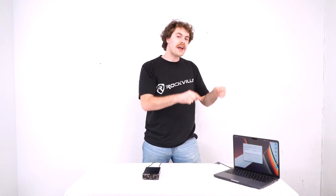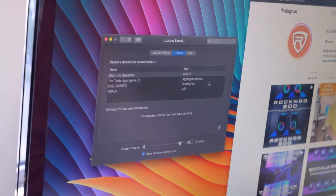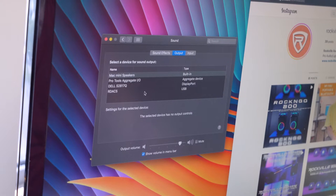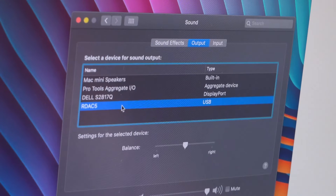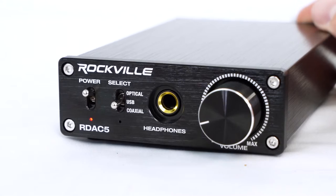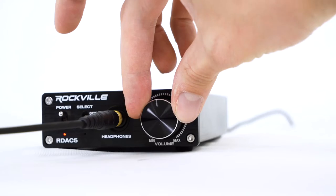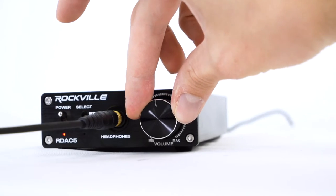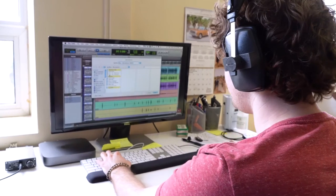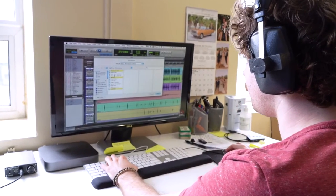We're gonna go into the sound settings of our computer and go to the output section. Then we're gonna want to search for the device that reads RDA C5 and click on that to select it as the output device. Now we can plug a pair of headphones into the converter, raise the volume knob, and now we should be hearing everything coming from our computer out of our headphones.